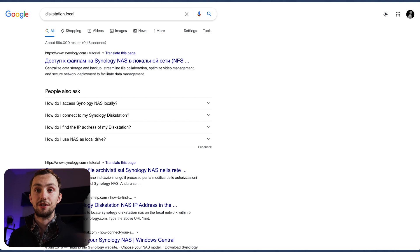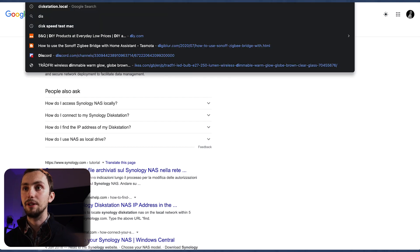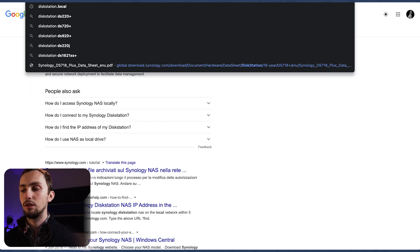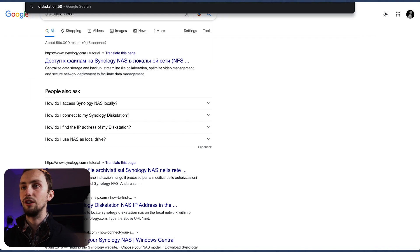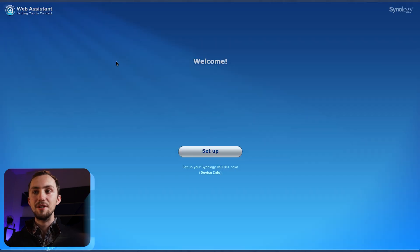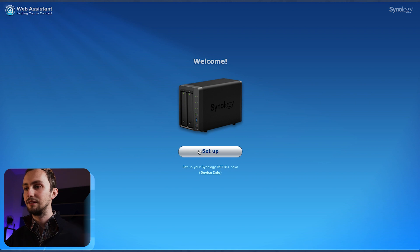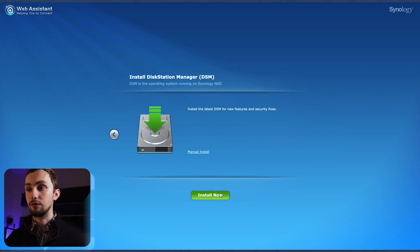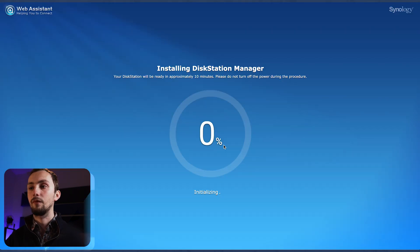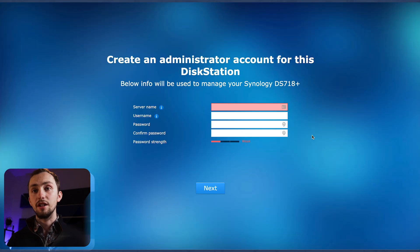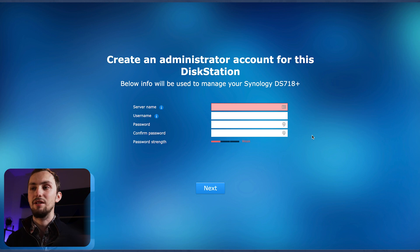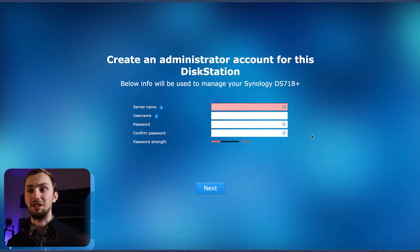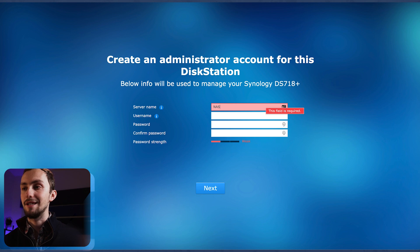Right, so the disk station is plugged in and all ready to go. To find it, we go to diskstation port 5000. And here we are in the web assistant. Set up, install the latest DSM. There is no data on it and wait 10 minutes. Okay, so that did take about 10 minutes. It didn't take that long to do the update, but then it had to restart and restarting this thing takes a while. Anyhow, server name, let's call it NAS.